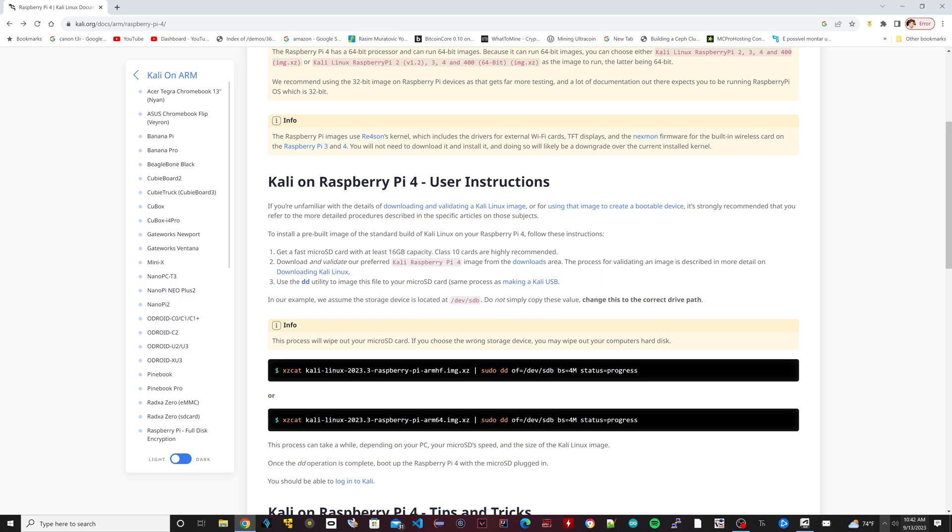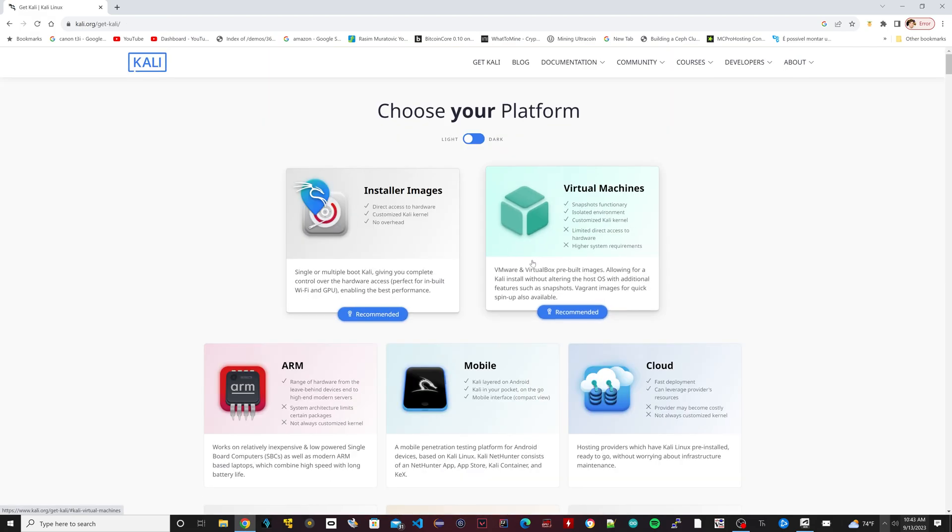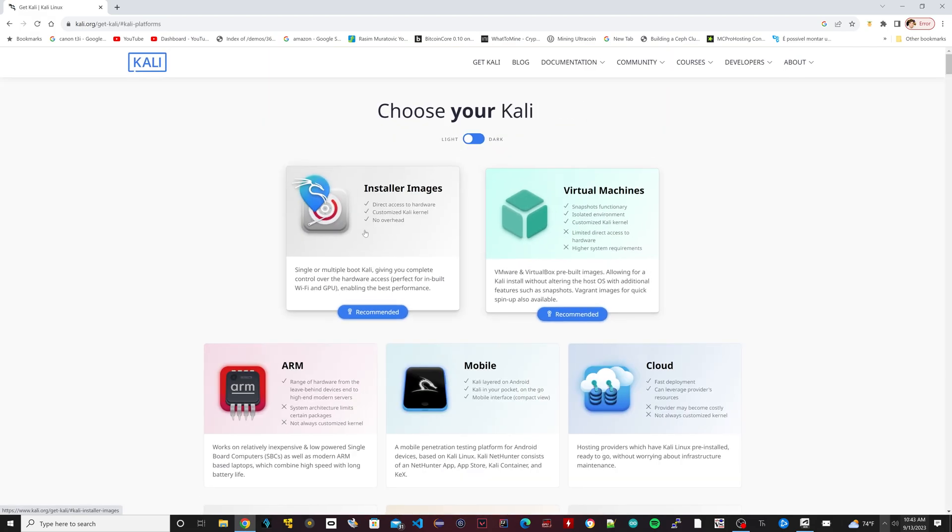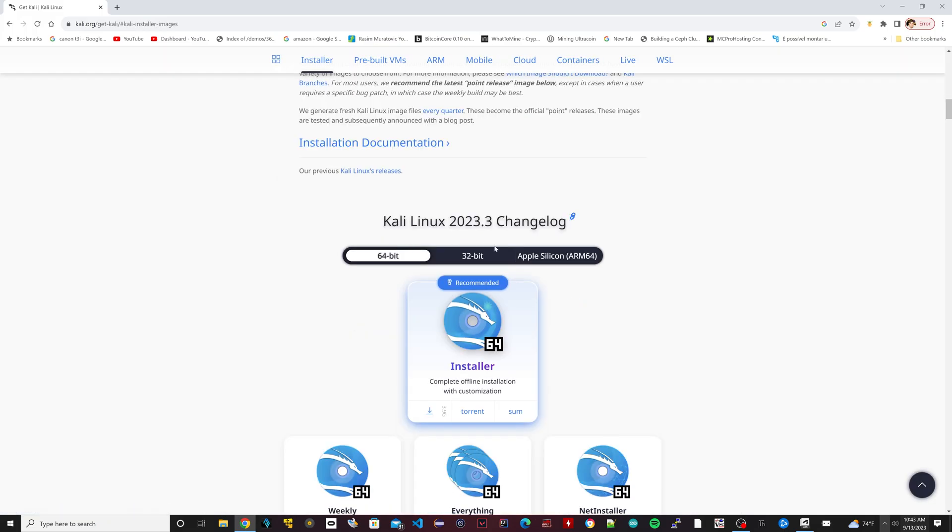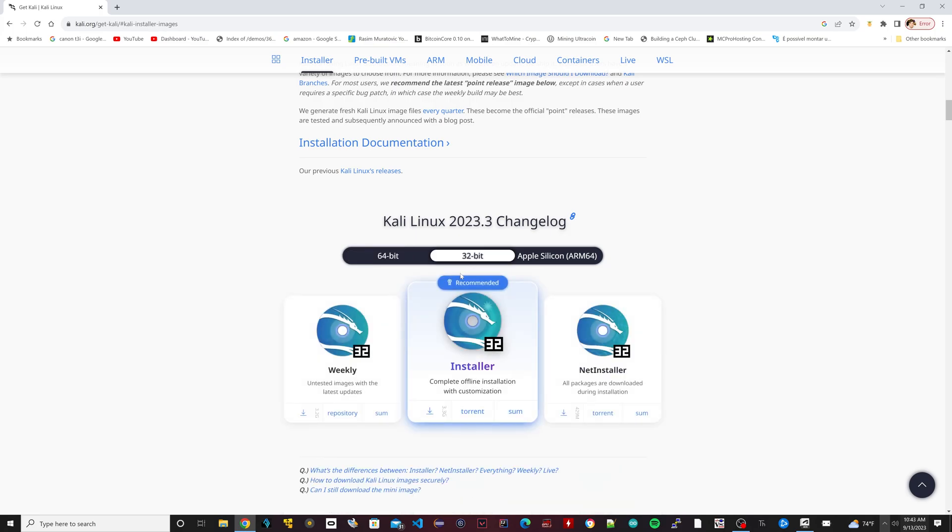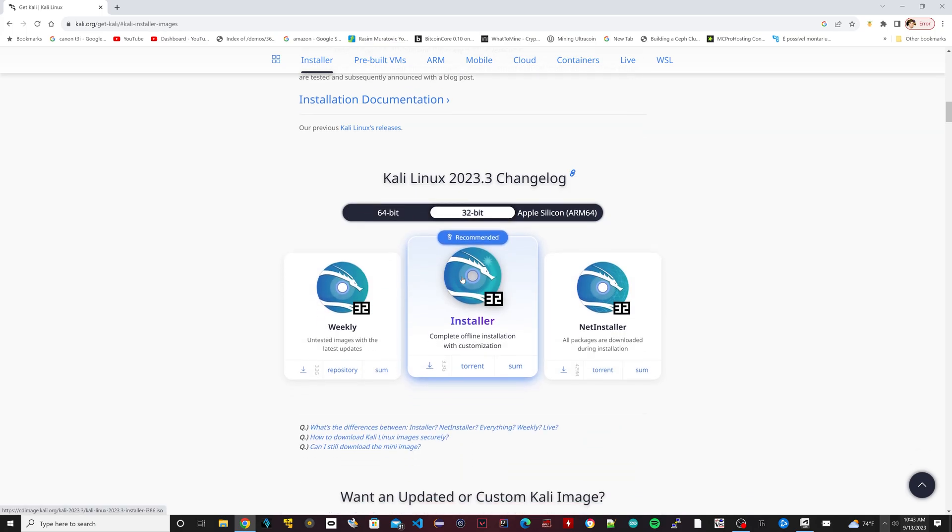First thing we need to do is get a micro SD card with at least 16 gigabytes of capacity, class 10 preferred. I'm going to download the Kali Linux image right here, so I'm going to click on this link. We're going to download this first one here - installer images. I'm going to click on the 32-bit version here, the one that says installer right here.